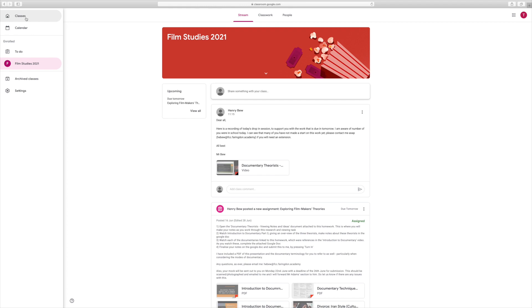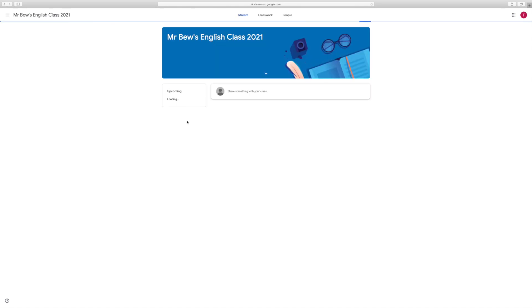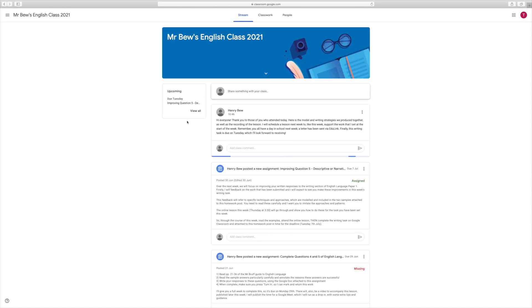We can go back by pressing the three lines in the top left of the page, go back to our classes and press join. That then makes us part of that class and allows us to complete work alongside the rest of that class.